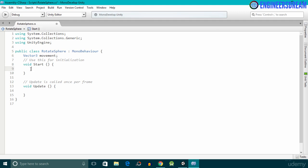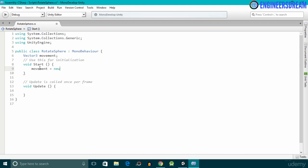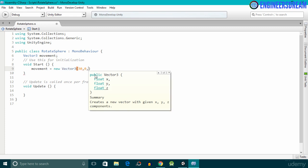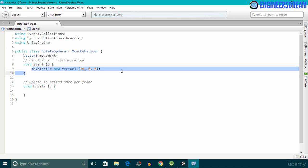After declaring the Vector3 data type, I'll initialize it inside the Start function. Inside the Start function I'll write movement and set it equal to new Vector3. Inside the round brackets we have to enter three values for x, y, and z. We'll move the sphere along the x-axis, so I'll give a value of 30 for x, then 0 for y, and 0 for z, then put a semicolon. On line 9 I've finished initializing the Vector3 command.